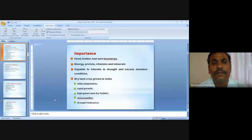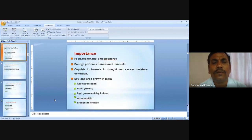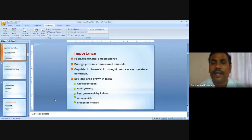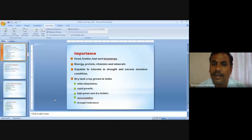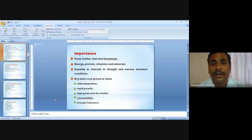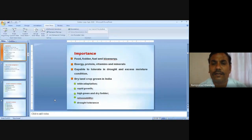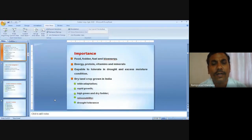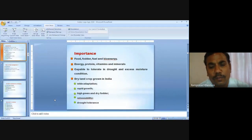Fodder crops provide food, fuel and bioenergy, and also provide energy, proteins, vitamins and minerals required by milking animals to maintain their health. Many fodder crops can tolerate drought and excess moisture conditions, and many are grown on dryland areas providing wide adaptation, rapid growth, and high green and dry fodder yield with retunability and drought tolerance.